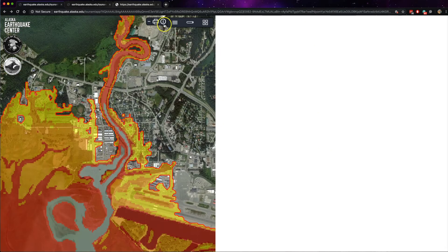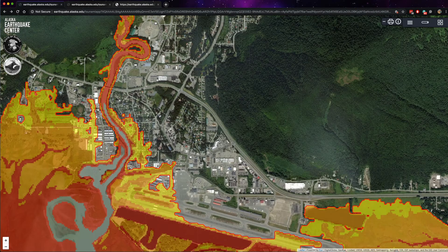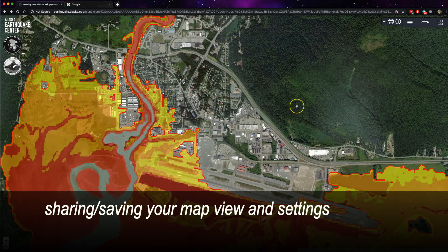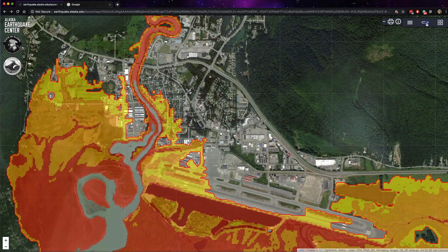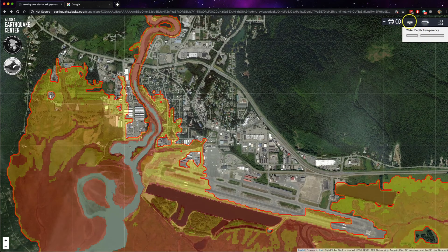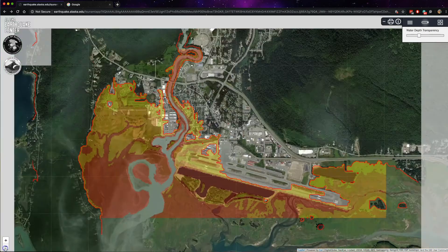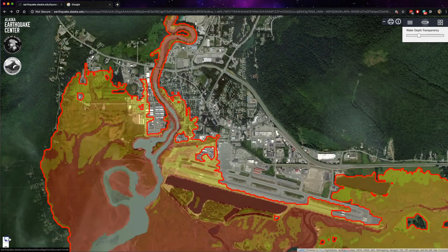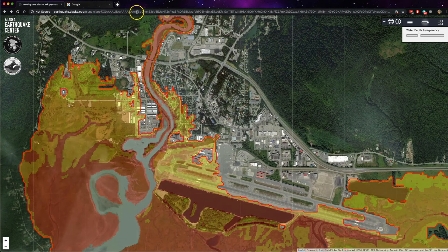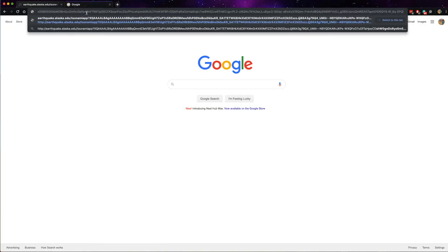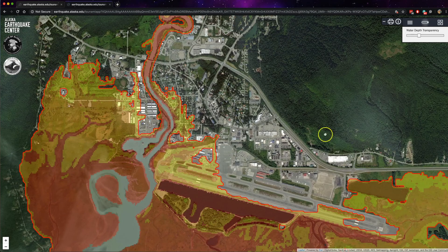To go back to the full size map, simply press the printer icon again. An additional feature of the interface is the ability to save settings to come back to later or to share with another person. To do so, determine your settings including any transparency settings and zoom levels. Select the URL at the top, copy it, paste it into any web browser, press return, and it will take you to the exact settings that you had left.